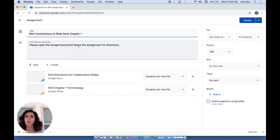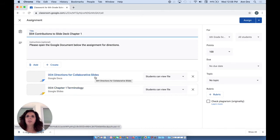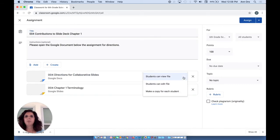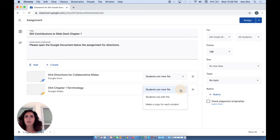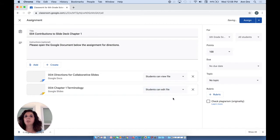We have a title, some instructions, and we've added two documents—one a document and one a slide deck. These are the choices that I'd like you to pay attention to. If we have students can view the file, they can only open it. In another video, I talked about making a copy of a document for each student as a template. But in this case, I want the students all to edit the same slide deck.